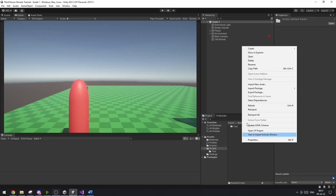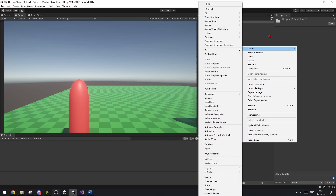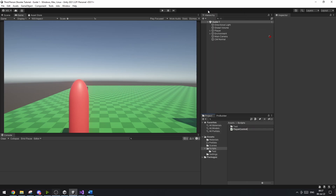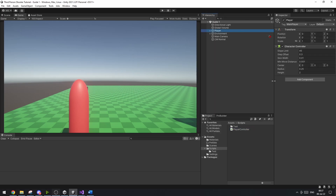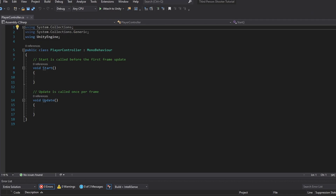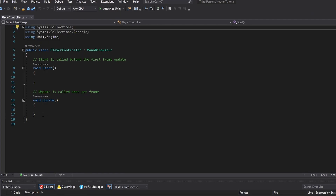Let's start working on the scripting. Let's go into scripts, set up a player controller, attach the script to our player, and open up the script. Now here in the script there are quite a few variables we want to set up.